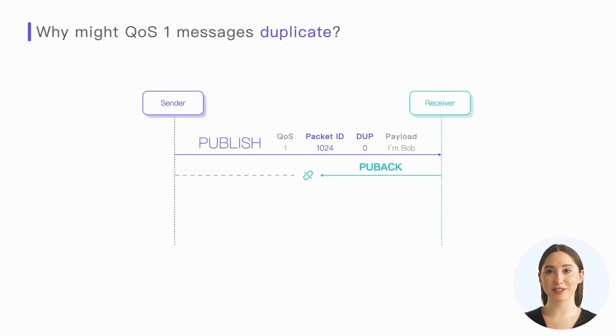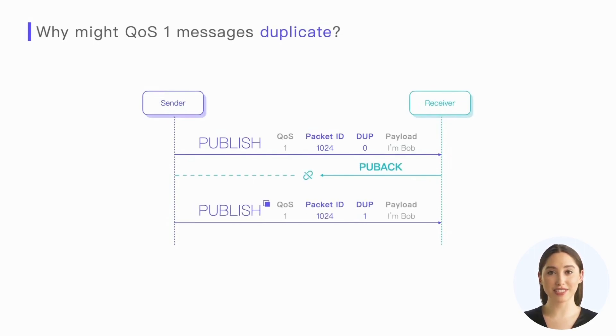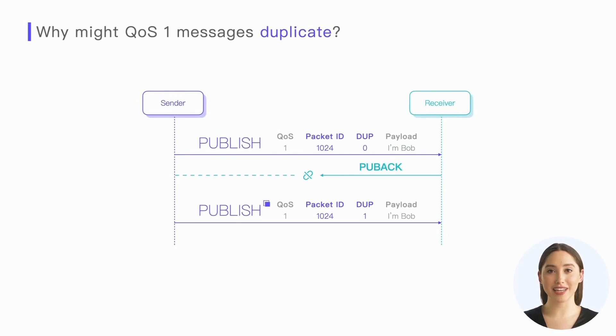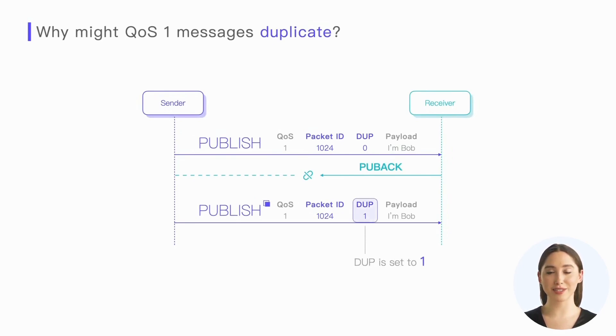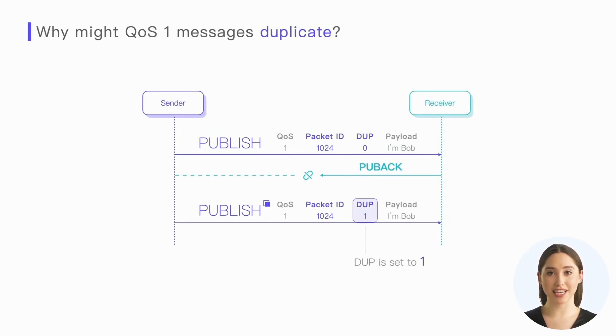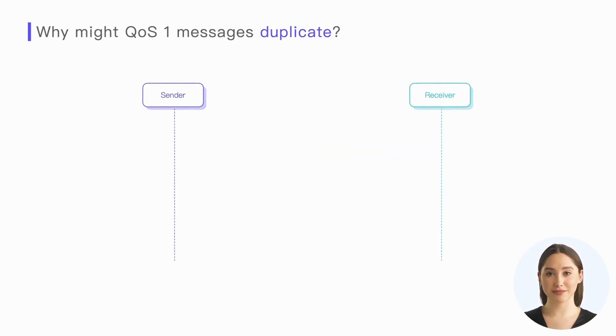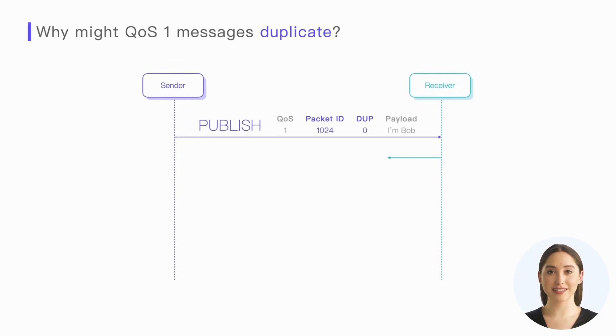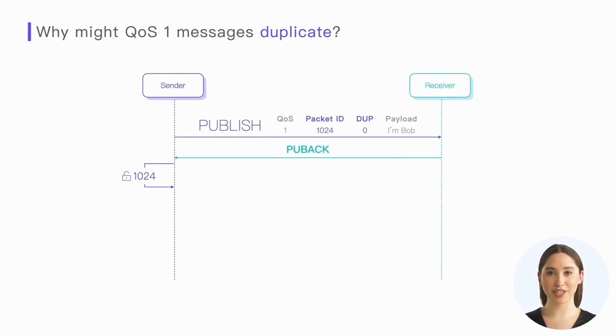In the first case, the message has arrived at the peer, but the sender retransmitted the publish packet due to not receiving the response. The retransmitted packet has the same packet ID as the original packet and a DUP flag is also set to one. In this case, the second message received by the receiver is indeed a duplicate message.